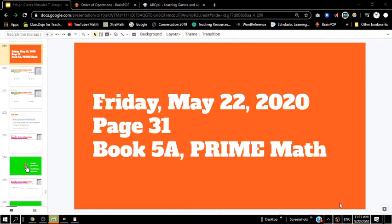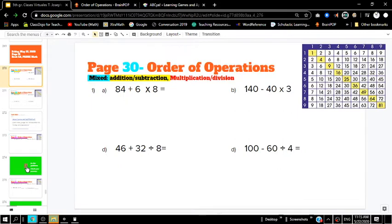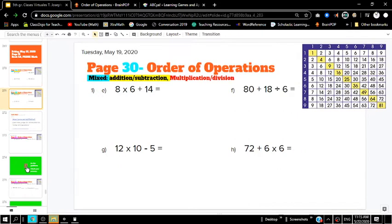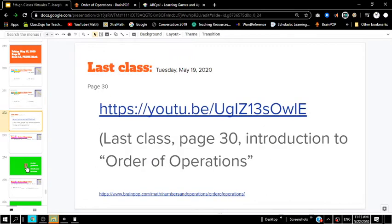Today we are on page 31 in our 5A book in Prime Scholastic Math. Today we're going to continue learning about the concept of order of operations. If you didn't catch the lesson from last time — page 30 — please check out the video on YouTube so that you can understand this concept.